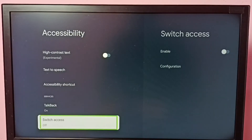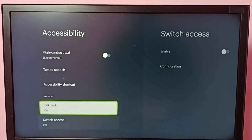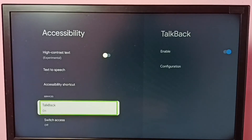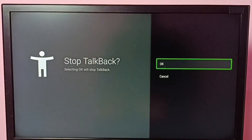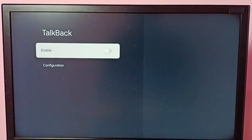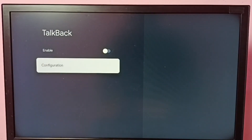If you want to disable TalkBack again, go to Settings > System > Accessibility, then select TalkBack, select Enable to toggle it, and then select OK to disable TalkBack. This is how we can enable or disable TalkBack.